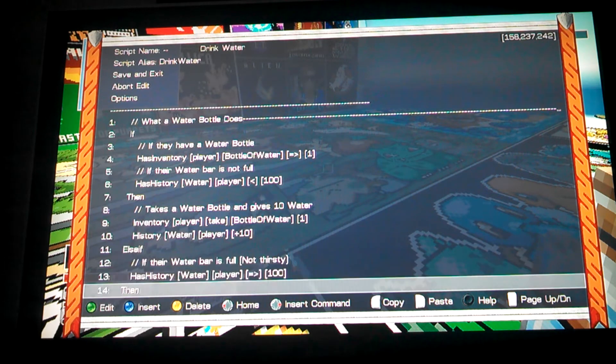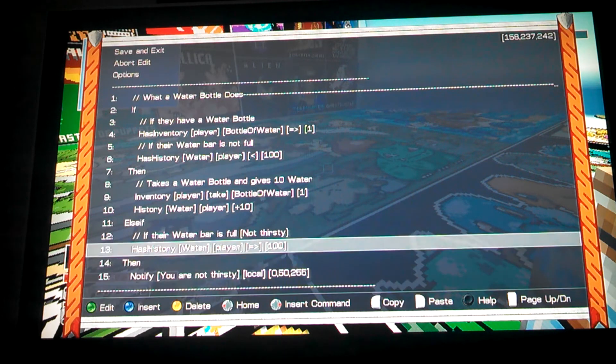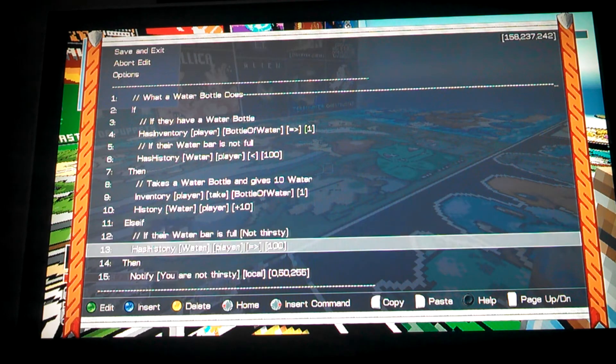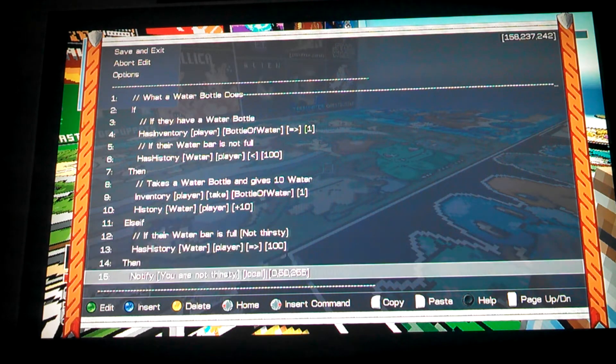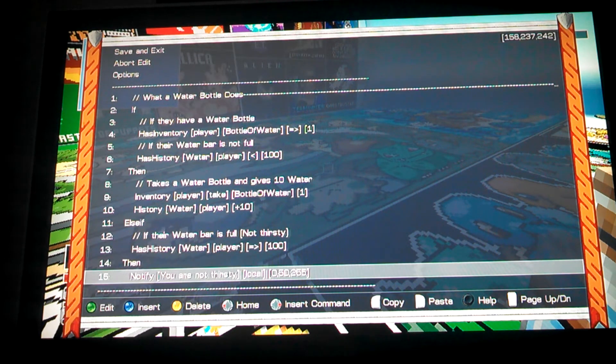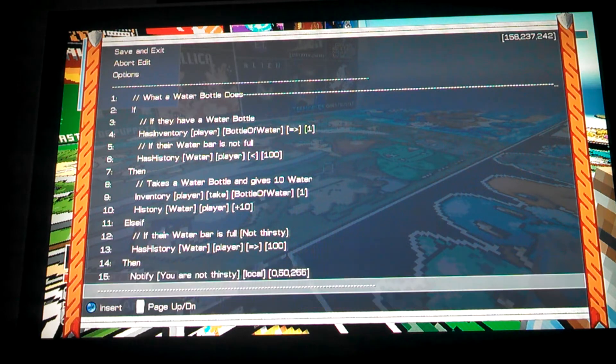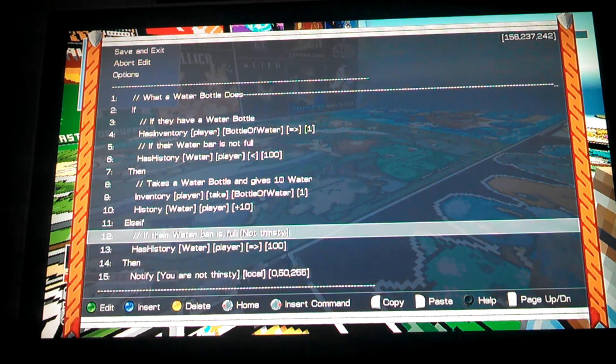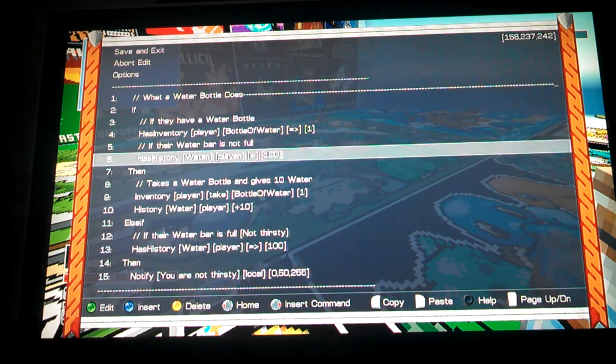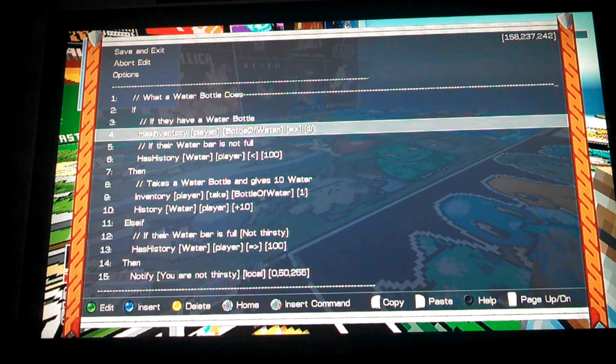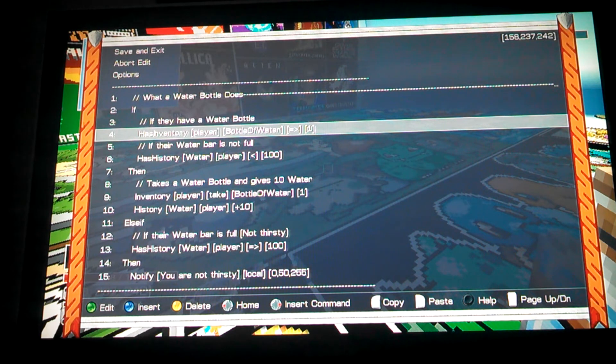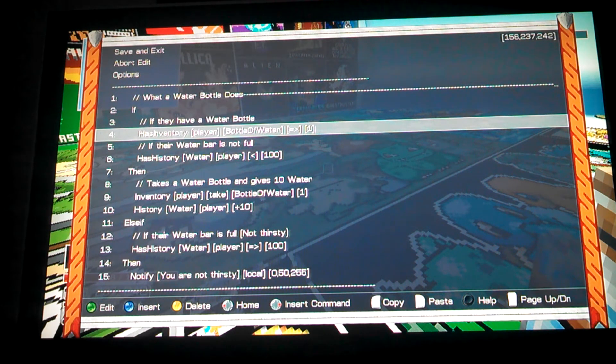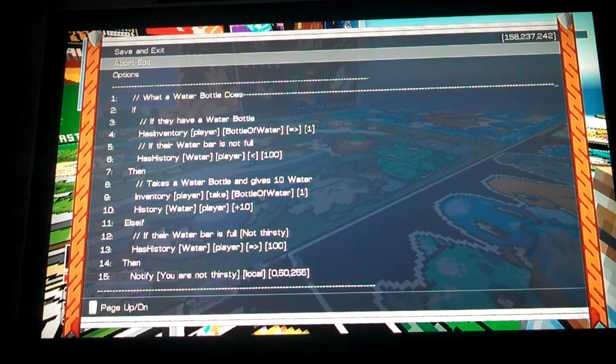And this is the opposite. If they're not thirsty, if the bar is completely full, it'll just tell them you're not thirsty, and it won't do anything else. You don't need to worry about a script that checks if they don't have a bottle of water, because we're going to make a script that this will only run if they're swinging a bottle of water, so that pretty much checks it for you.